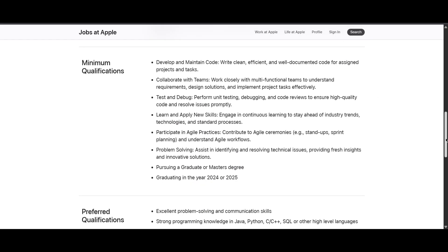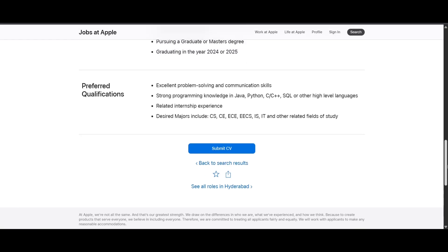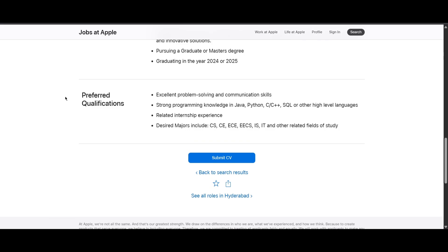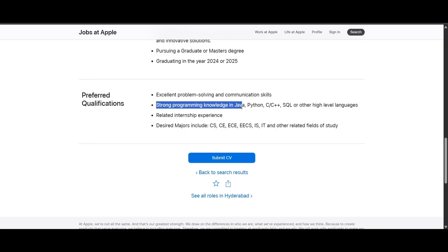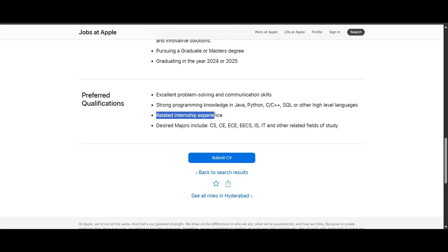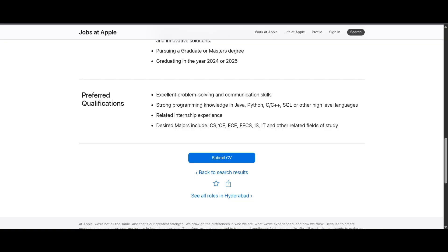Here are the preferred qualifications - not mandatory, but if you have these things it will be an advantage for you. You should have excellent problem-solving and communication skills and strong programming knowledge in Java, Python, C or C++, SQL, or other high-level languages. You should have related internship experience and your major should include CS, CE, ECE, ECS, IT, or other related fields of study.